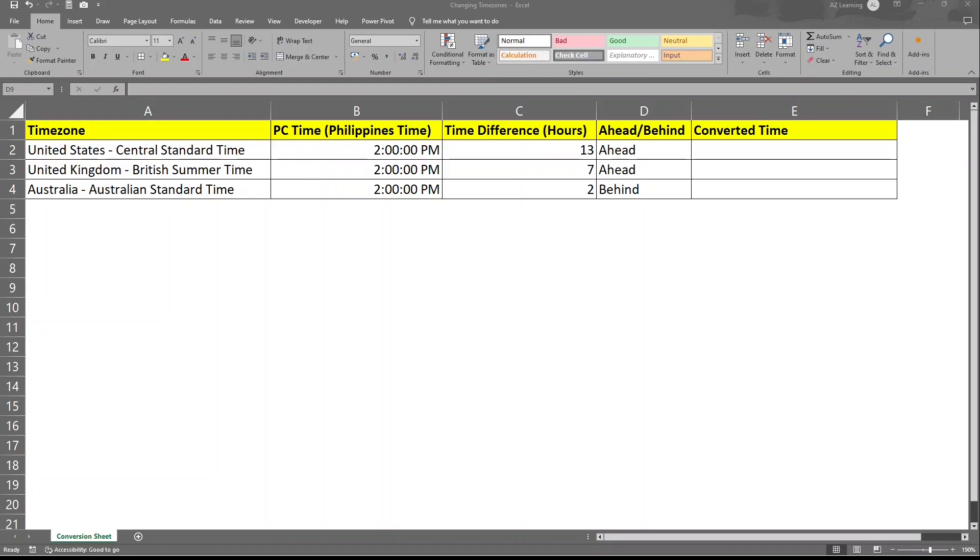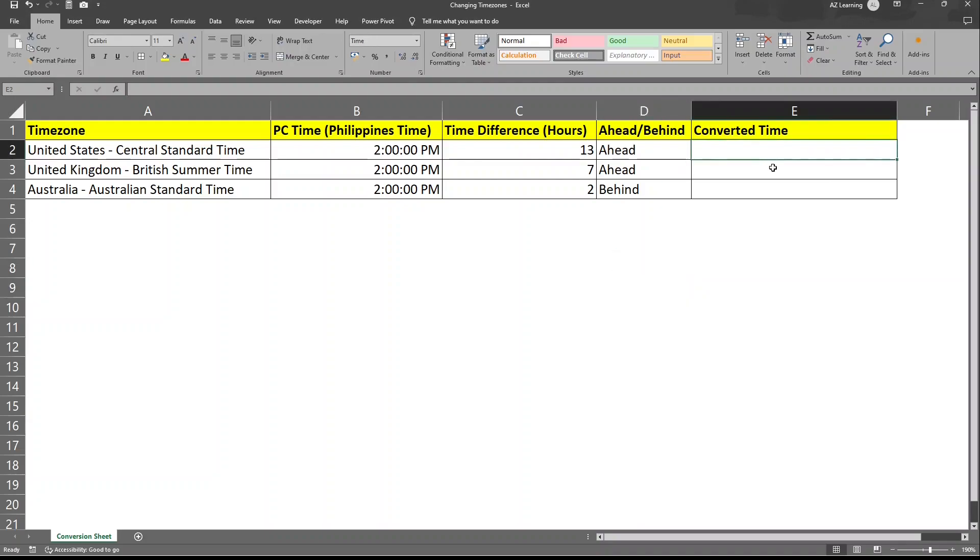Now you can see here that I've added ahead or behind just a note for us not to create any mistakes in doing the timezone change. So in order for us to do this, let's try 2 p.m.